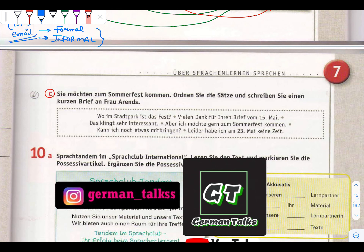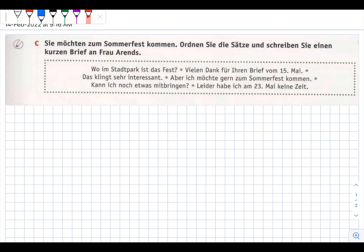You want to come to the Sommerfest. Ordnen Sie die Sätze und schreiben Sie einen kurzen Brief an Frau Erindes. You need to order the sentences and write a short letter. This comes in your A1 exam. The main thing you always need to notice in your exam is to whom you are writing - is it male or female?